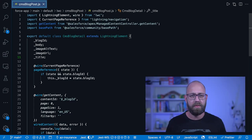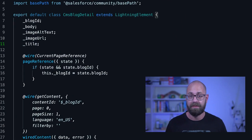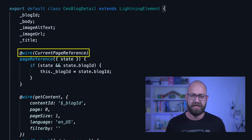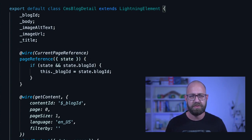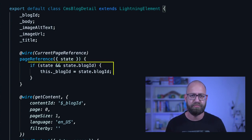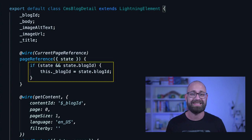Our next step is then to use the Navigation Service again to actually fetch the query parameter on our blog detail page. This is where we can use page references again — specifically, the current page reference, which gives us a description of the current page. We can access the page's query parameters using the page reference's state property. Within that property, query parameters are stored as key-value pairs, like our block ID.